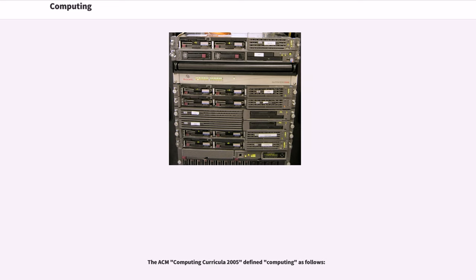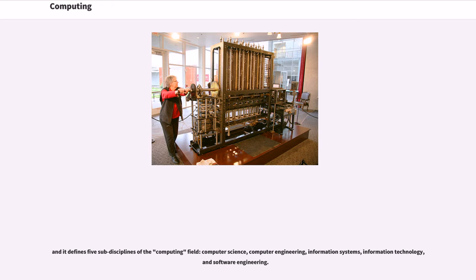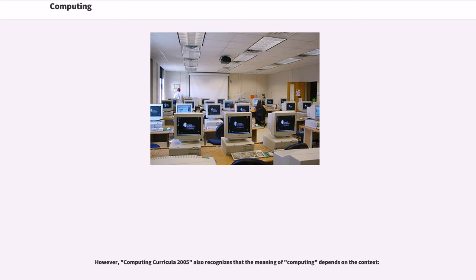The ACM Computing Curricula 2005 defined computing and defines five sub-disciplines of the computing field: computer science, computer engineering, information systems, information technology, and software engineering.